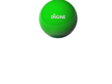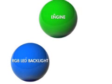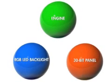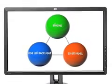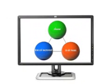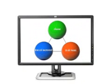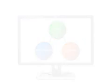The HP DreamColor engine, the DreamColor LED backlight, and the 30-bit LCD panel in the HP LP2480ZX display work together to deliver breakthrough accuracy, predictability, and ease of use, making the LP2480ZX the best choice of reference monitor for creating and reviewing visual content available in the industry.